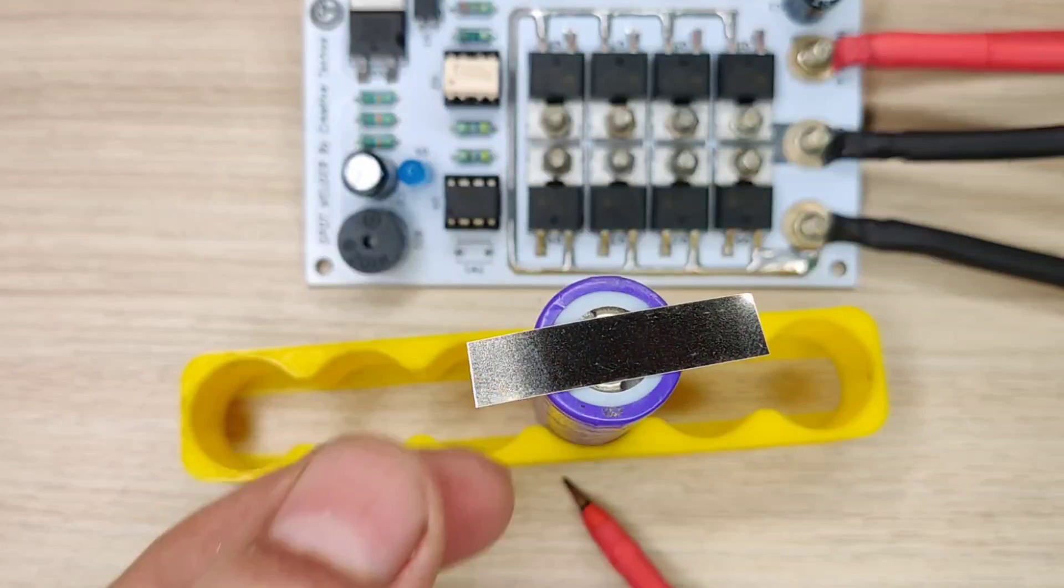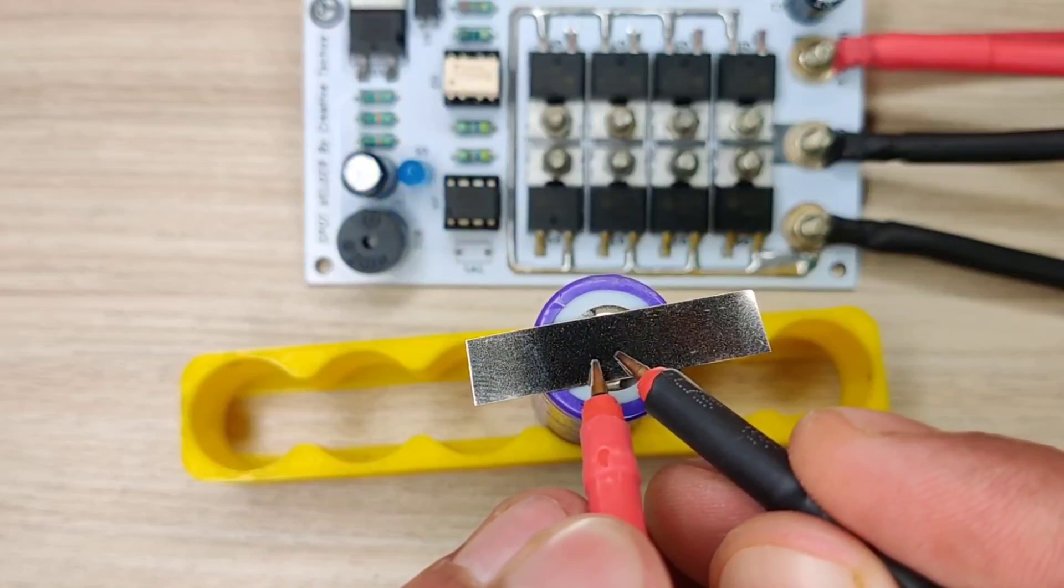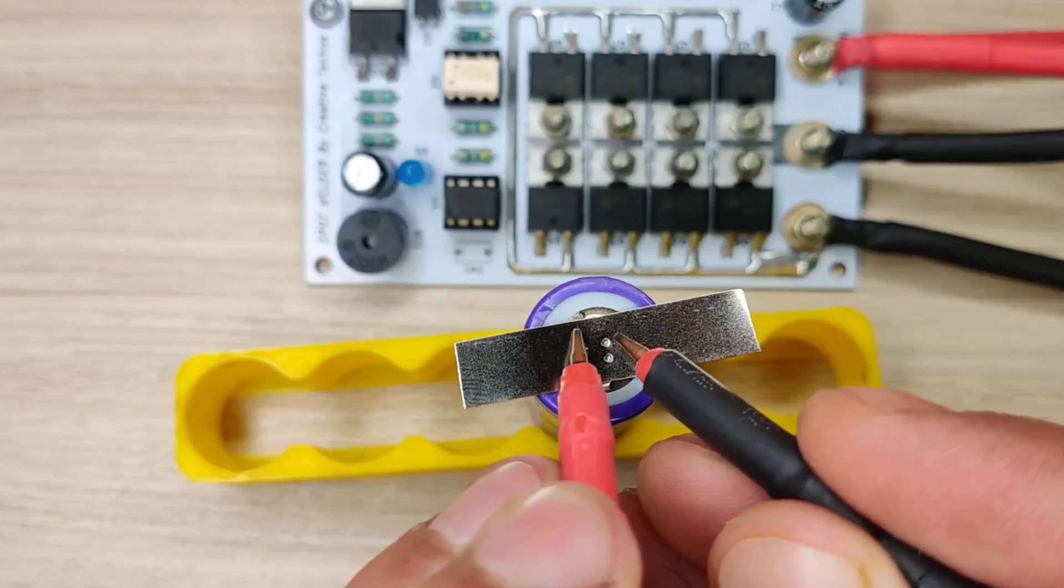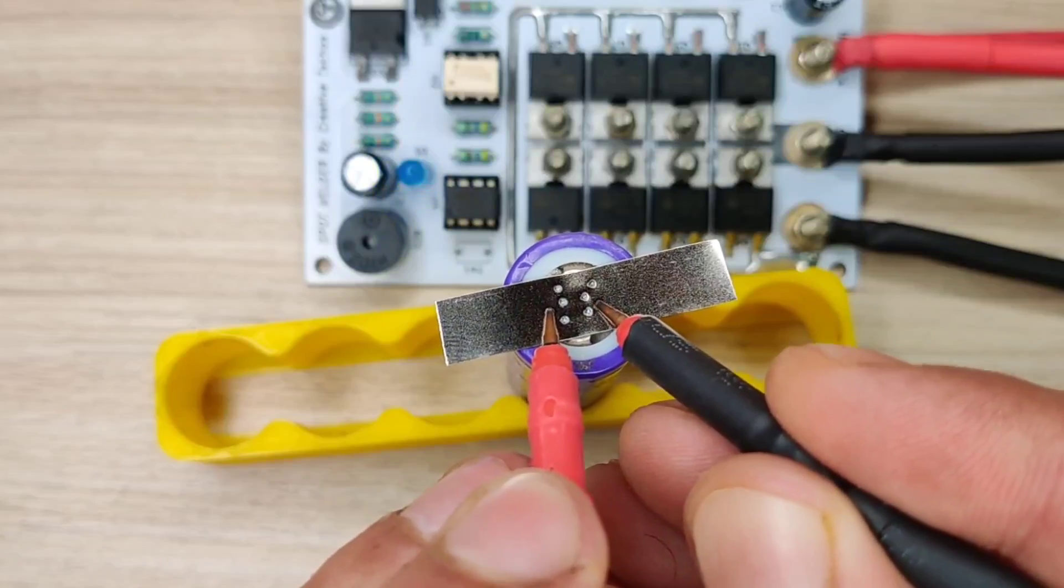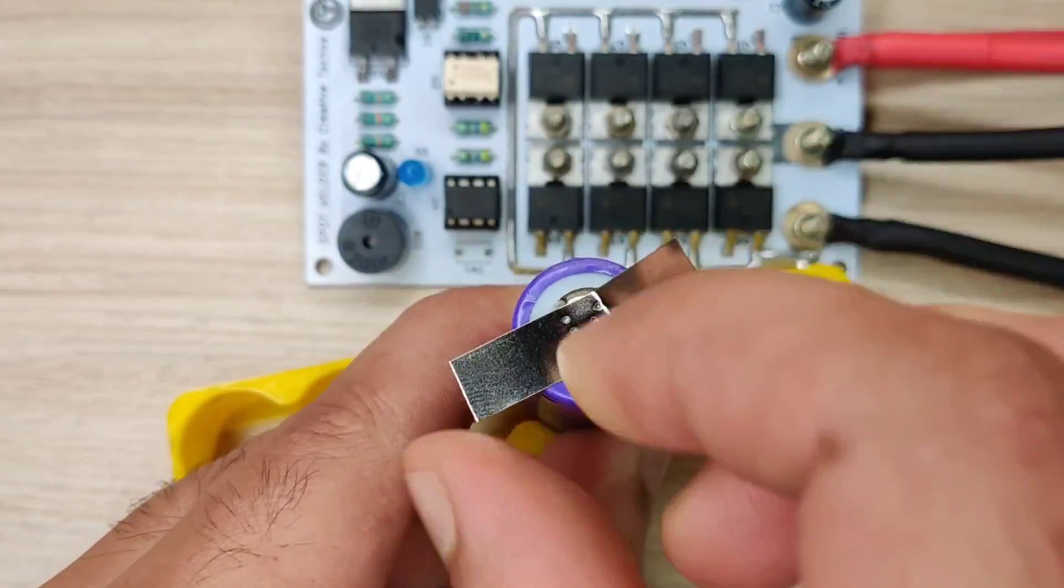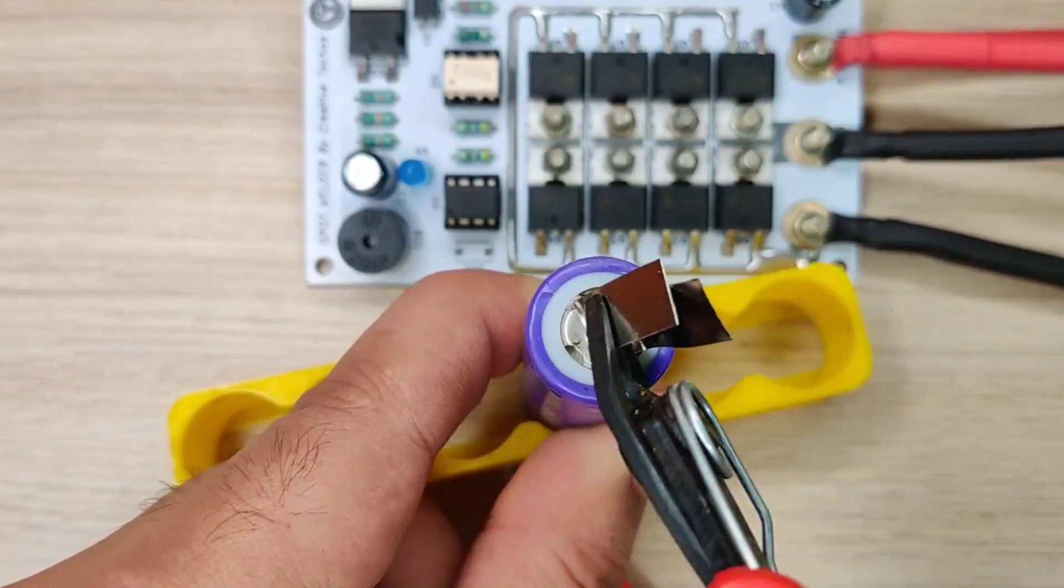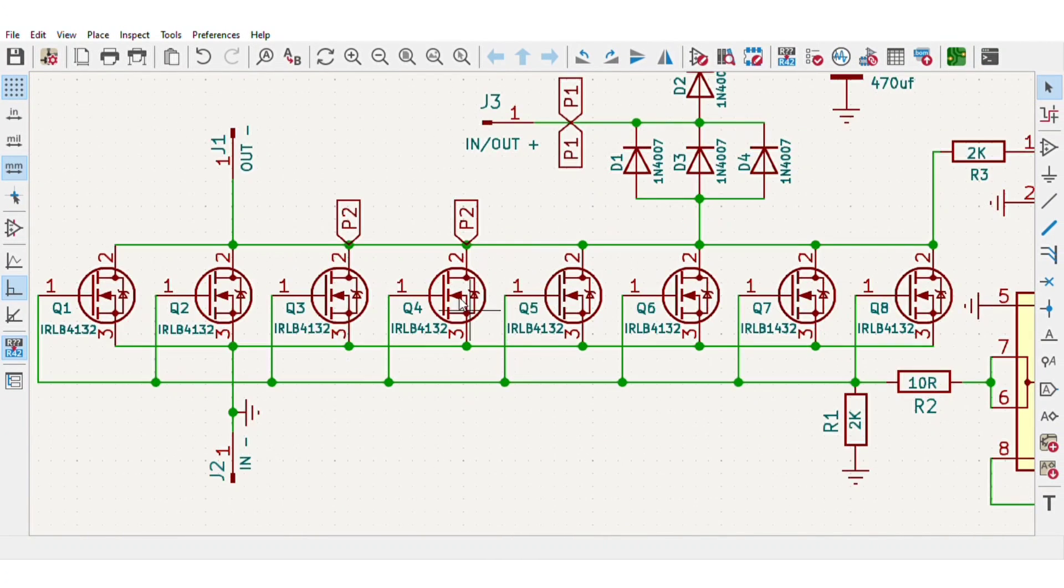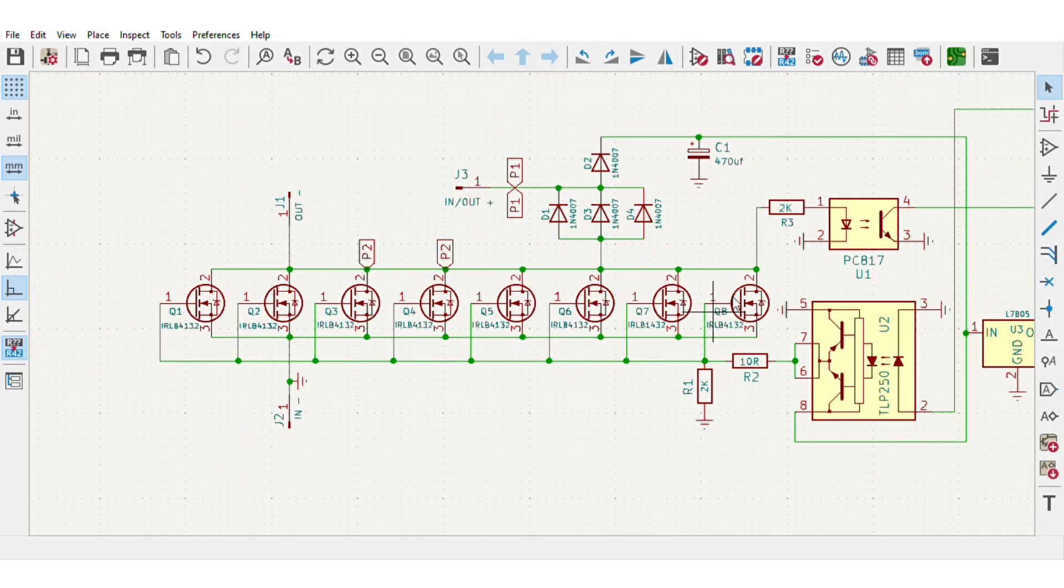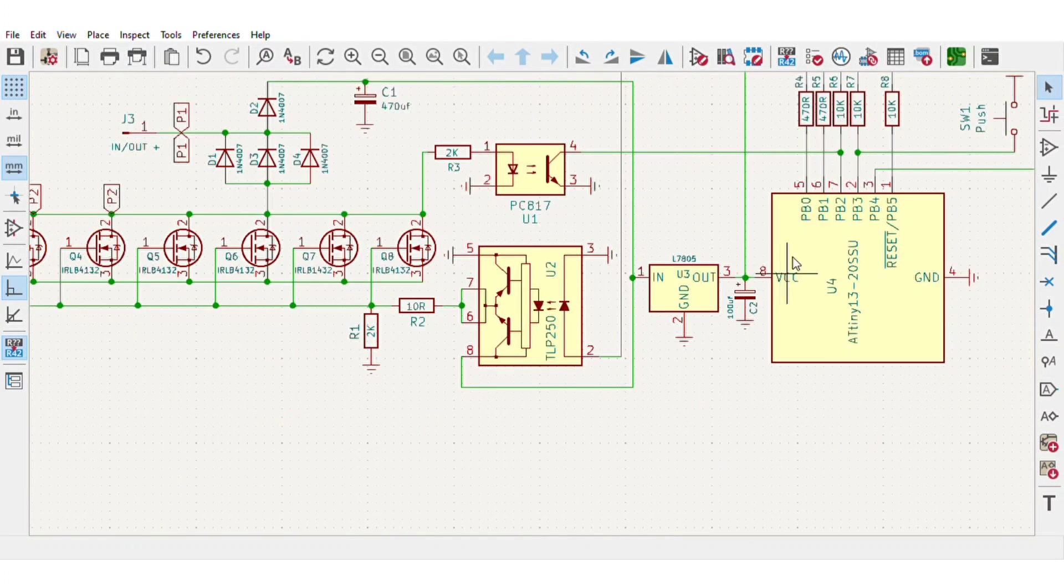Hi guys, today in this video I will be making a simple and powerful portable spot welder with automatic output sensing that automatically welds without pressing any button. For this, I designed a simple circuit diagram in which I used eight pieces of logic gate MOSFETs for high current and fast switching.